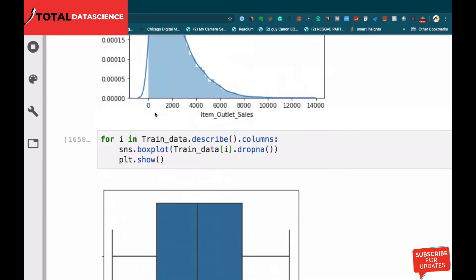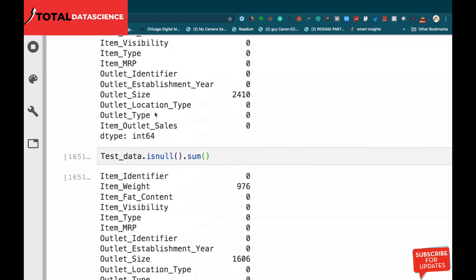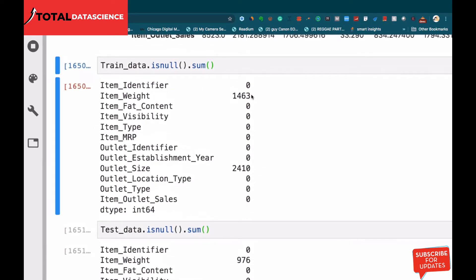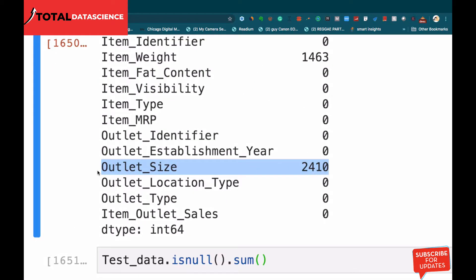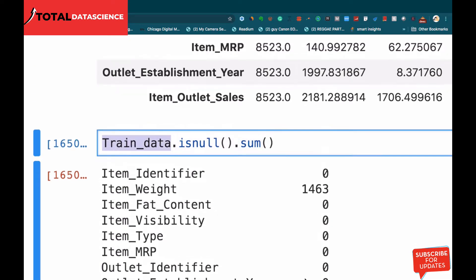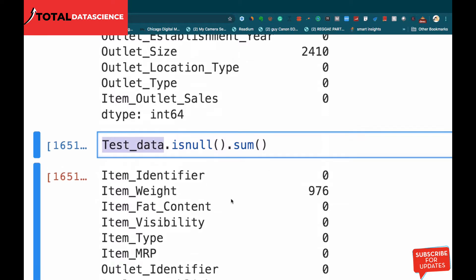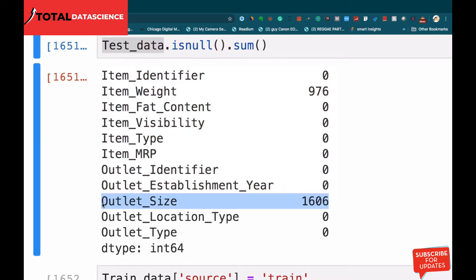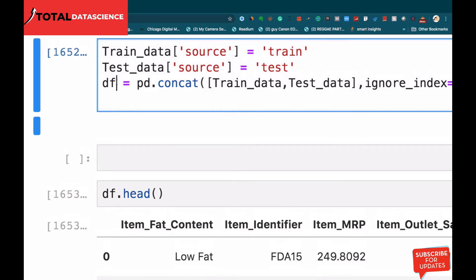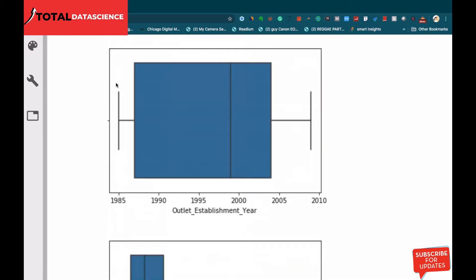After we loaded our data, we realized that the item weight was having some null values — 1,463 null values — and also the outlet size was having some null values. The same thing applies to the test data: both item weight and outlet size have null values. After everything, we concatenated it all into one dataframe called df.